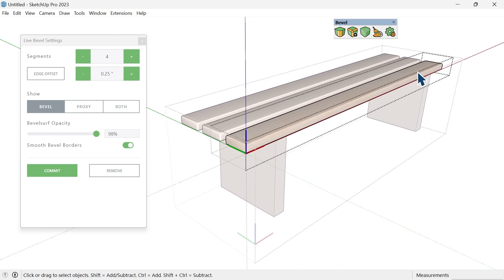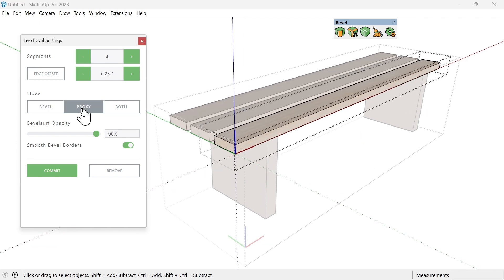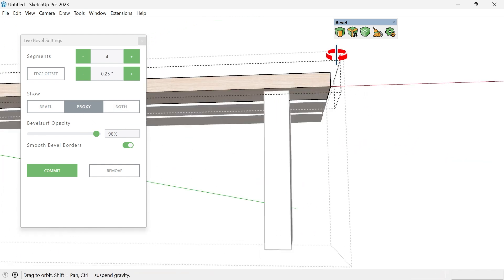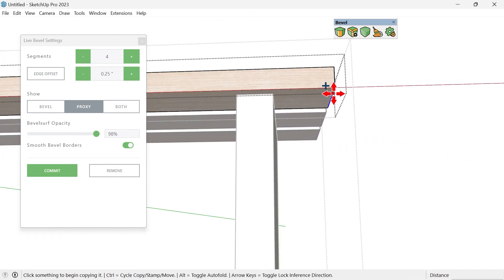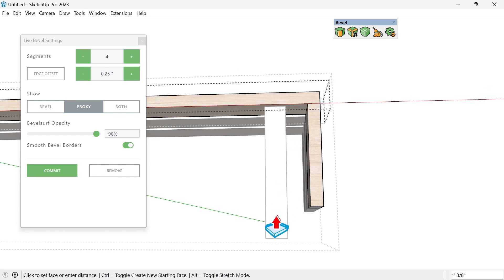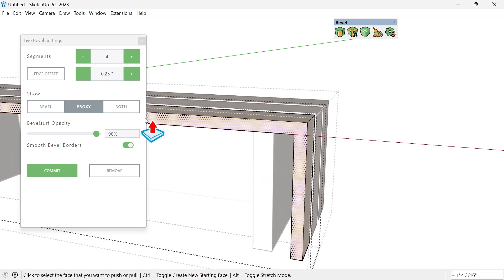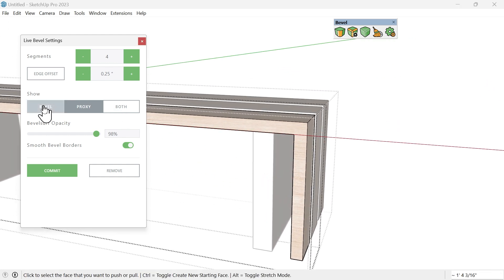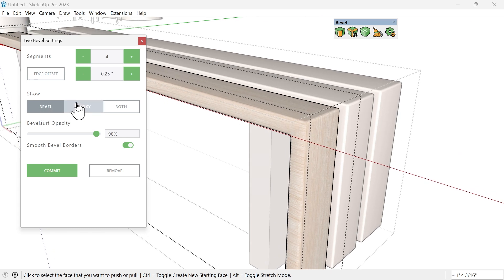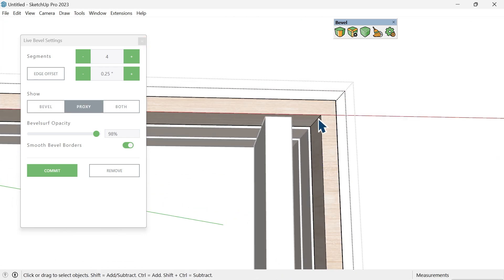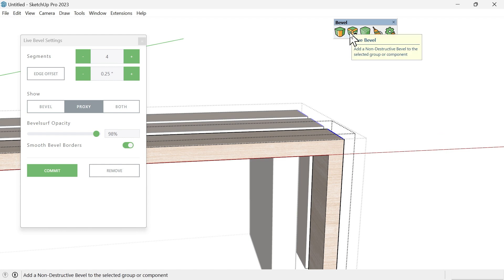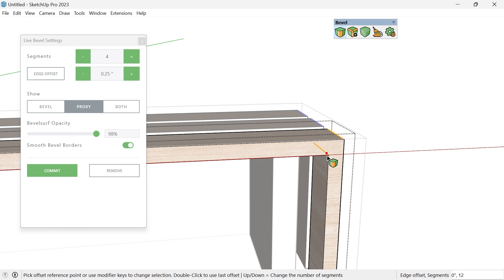But what if the client changes their mind? This is a Live Bevel, so let's say on the right here they want to curve this and waterfall this down. I'm going to work on this within the proxy, which is the original rectangle, and I'm going to add to this. I'm going to add an inch and a half and push this down. If I show the bevel, it's going to bevel that automatically for us. You can even use the traditional bevel tool in addition to the Live Bevel. The Live Bevel is going to bevel everything, but the bevel tool will work as a traditional bevel.